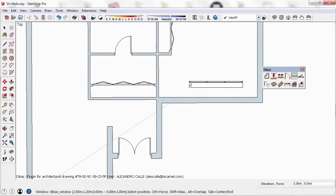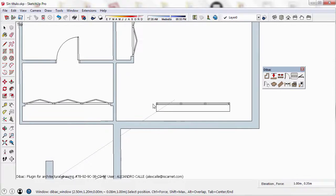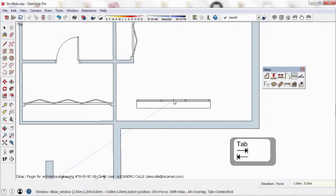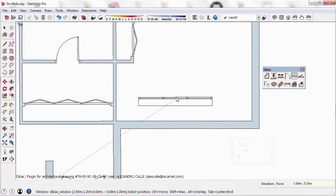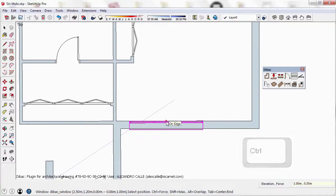Now, if I press the Tab key, the anchor point will be in the center of the window. Only now, if I press the Ctrl key, the window will be placed exactly in the center of the wall.